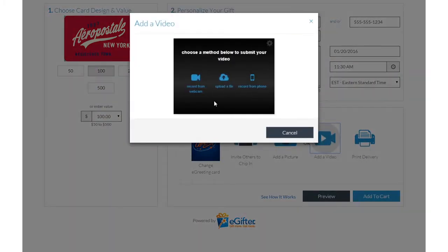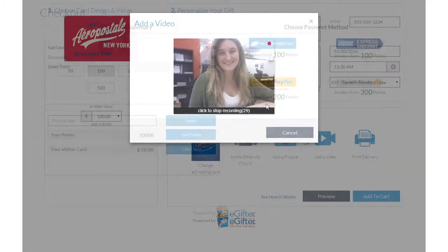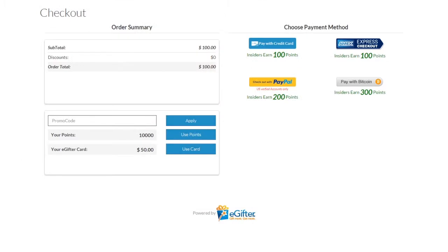Set the delivery date and time and preview your message. Use your preferred payment method to check out, and your gift will be delivered on the date you chose.